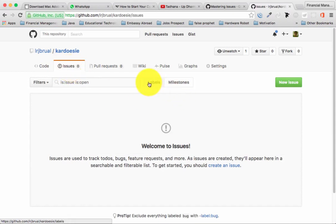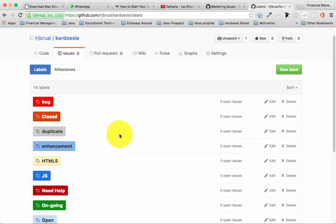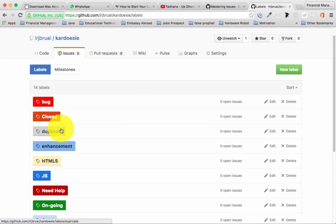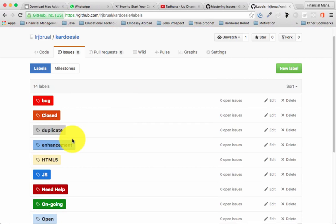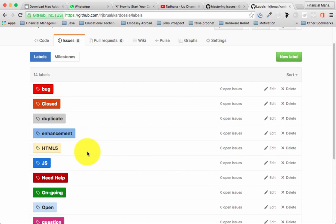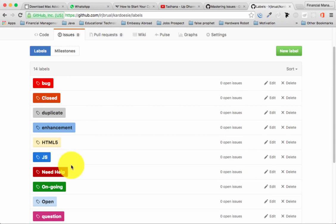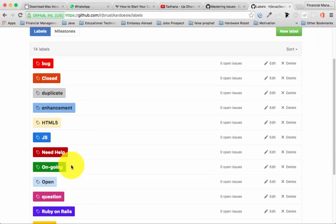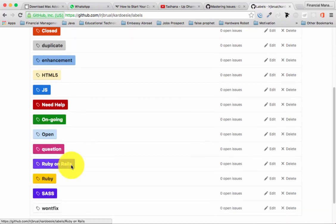In the Issue tab, first we look at labels. I created labels on different categories: I have 'bug' which is the default, 'close' for when you're done with the project, 'duplicate' if the code is a duplicate, 'enhance' if we need to enhance our code, and also labels for 'html', 'javascript', 'need help', 'ongoing', 'open', and 'question'.